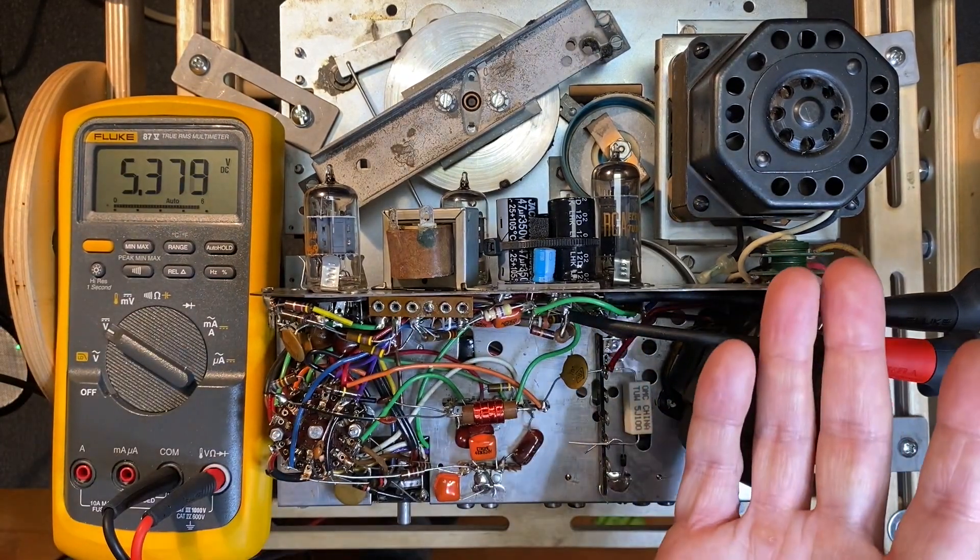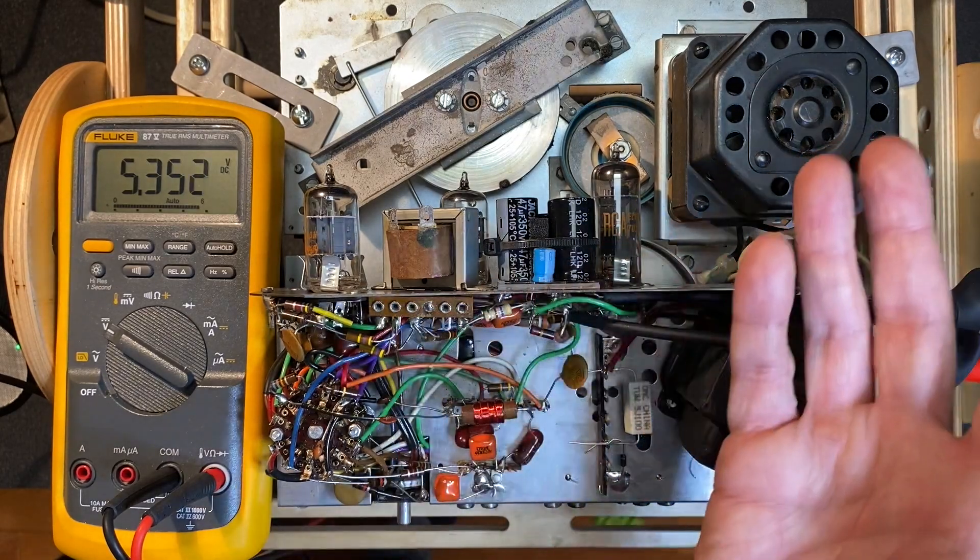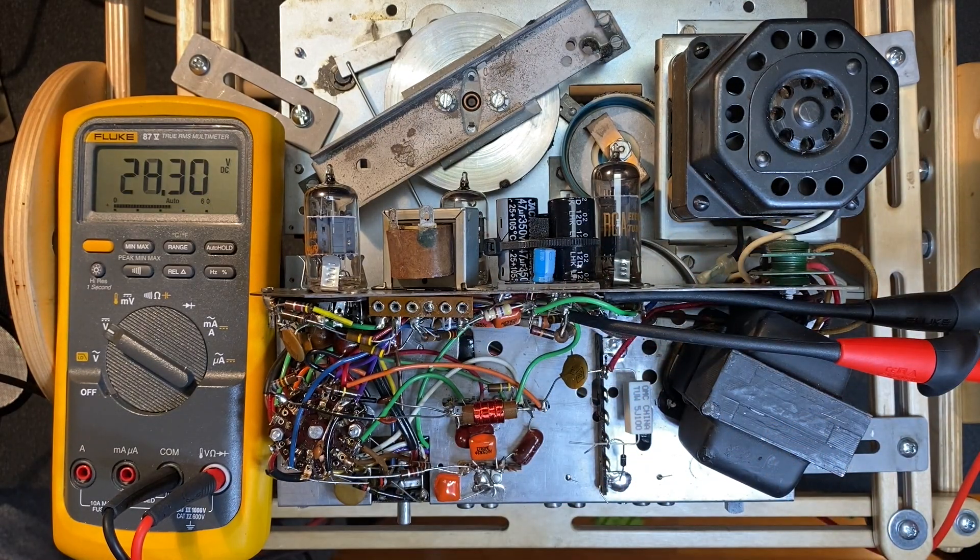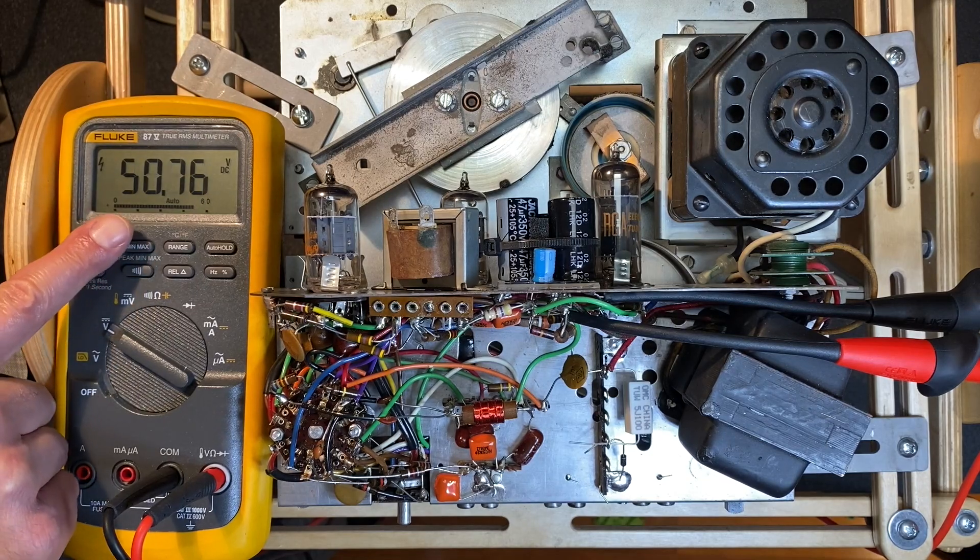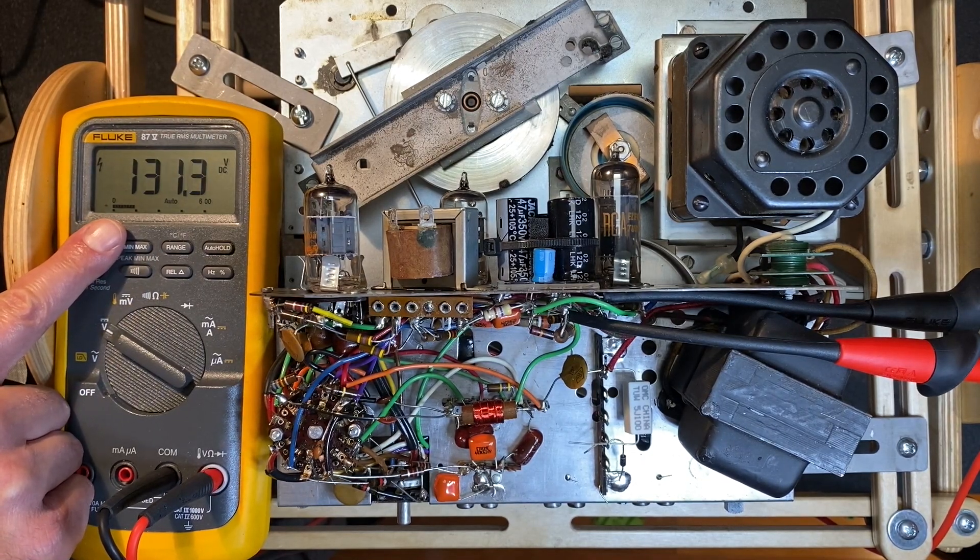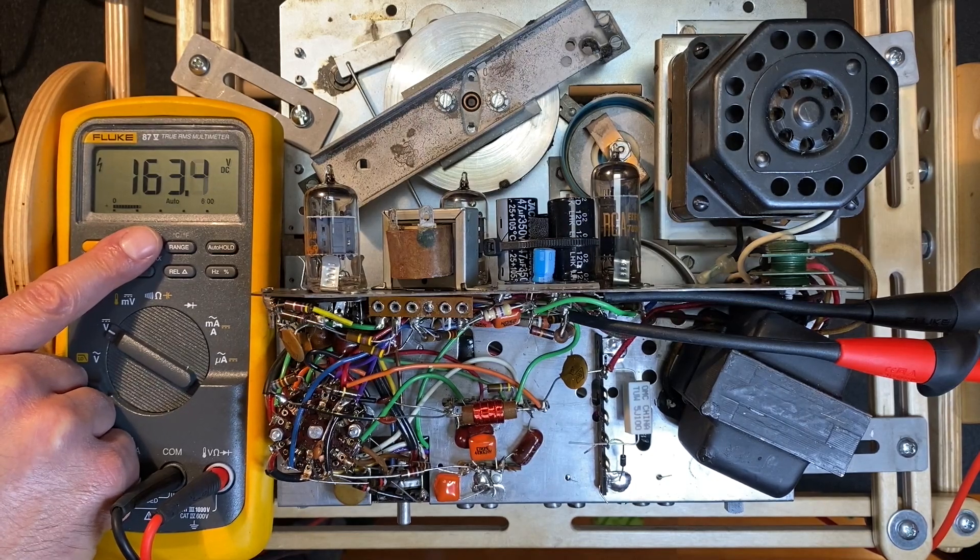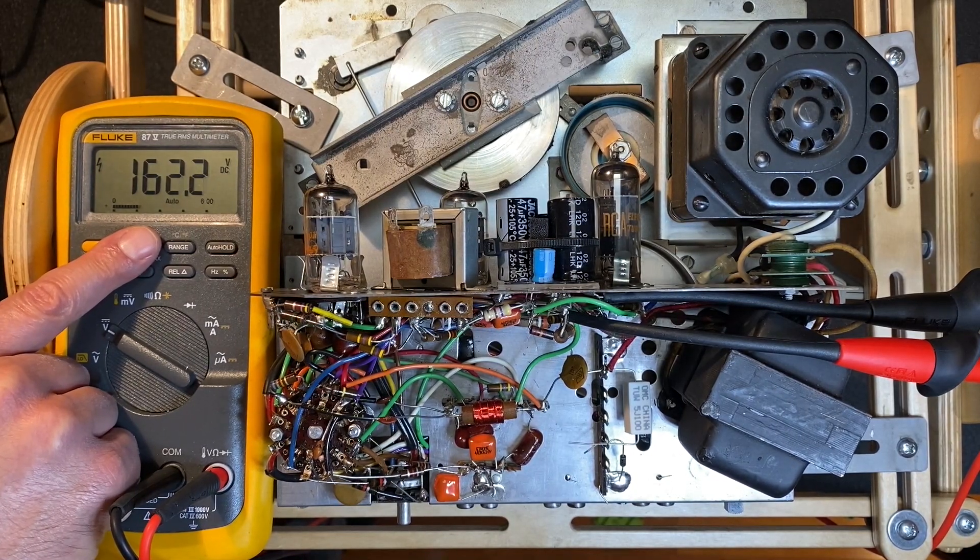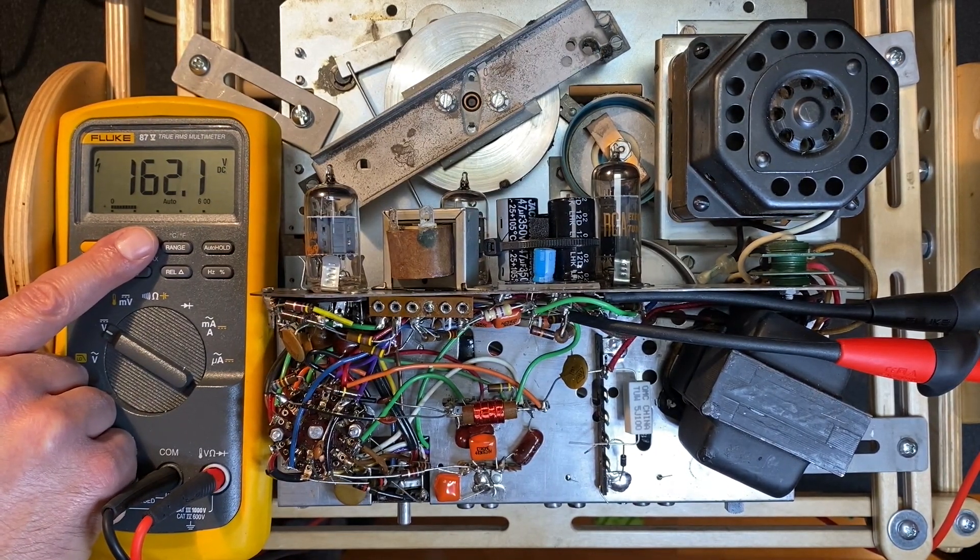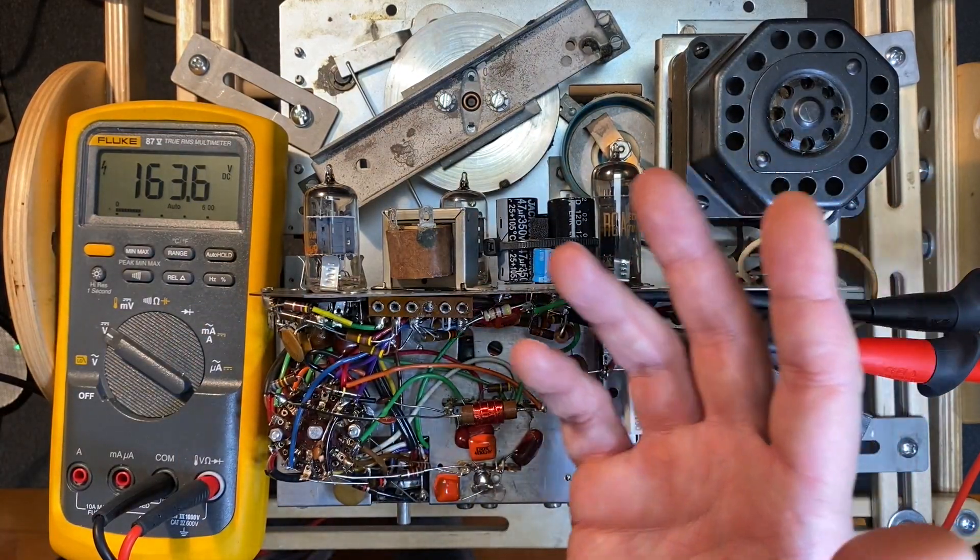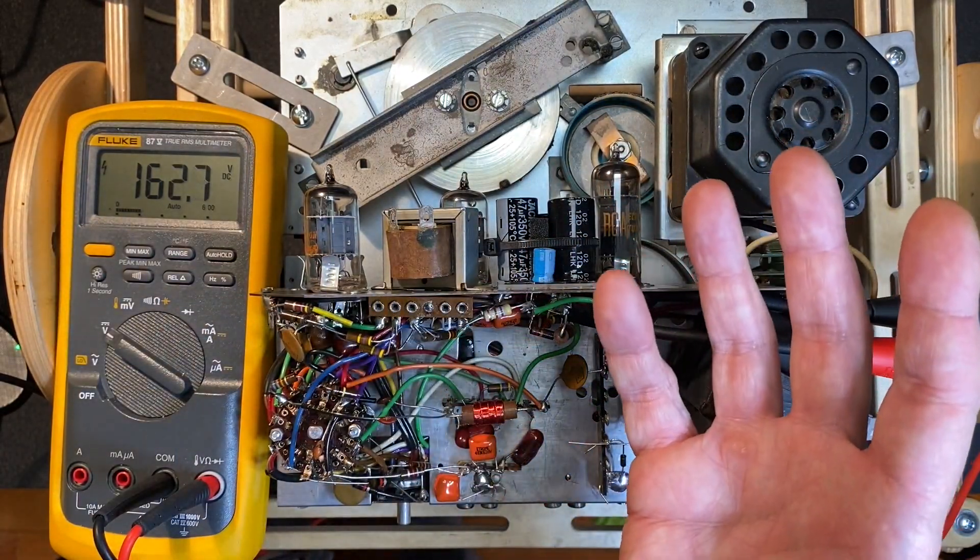Put our Fluke meter into DC mode and let's power up the player. We're looking for 163 volts. Okay, just about there and our AC input voltage is dead on at 120 volts. So our selenium rectifier replacement circuit is working perfectly.